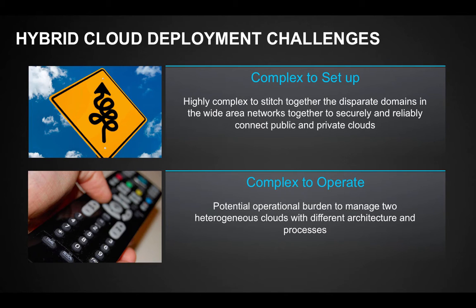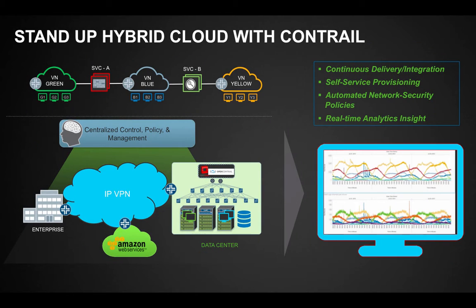In addition, there can potentially be operational burden to manage two heterogeneous clouds with different architecture and processes. Juniper Contrail OpenStack Cloud has been uniquely designed to seamlessly scale across physical networks and perform intercloud federation.